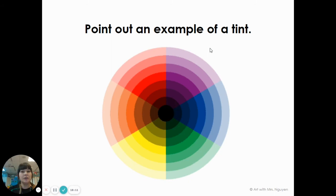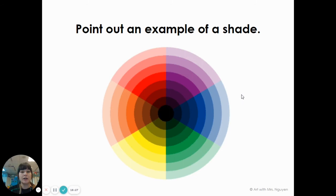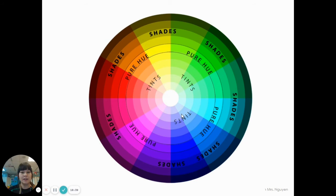Where do you see tints in this picture? Tints are color plus white, so they are the outside parts of this color wheel. Where do you see shades in this picture? Shades are color plus black, so it is the middle part of this color wheel. This one shows the opposite — the middle parts are the tints and the outsides are the shades.